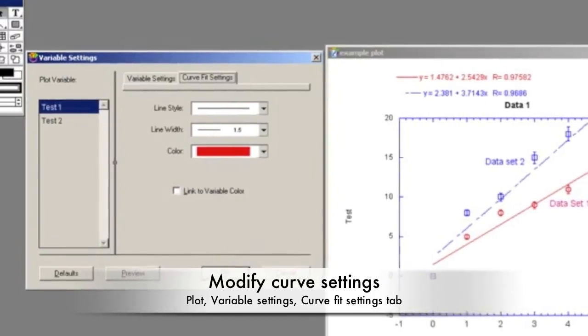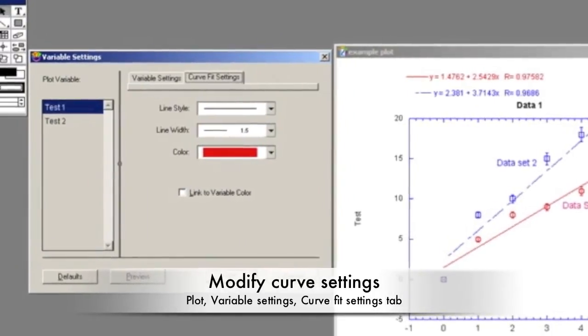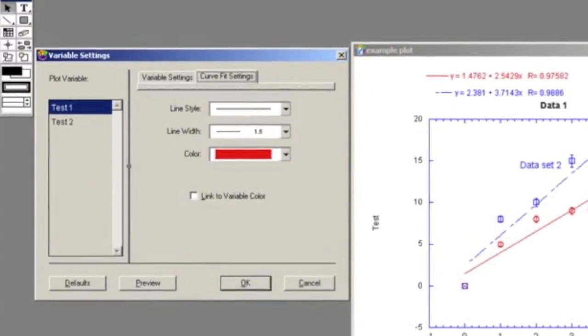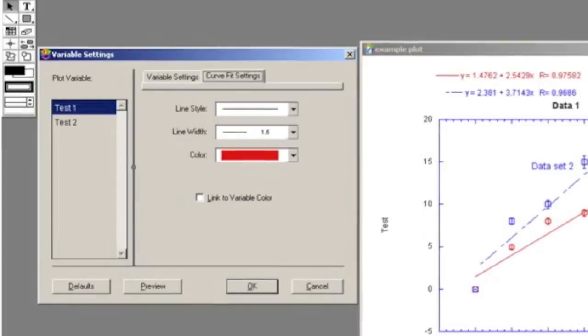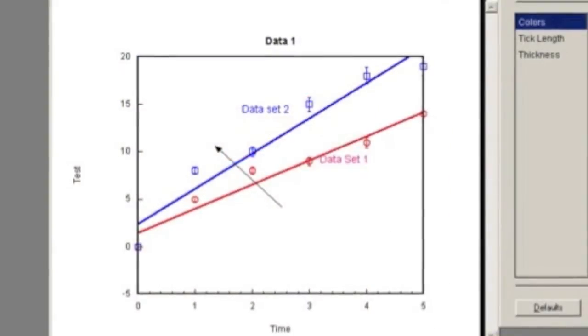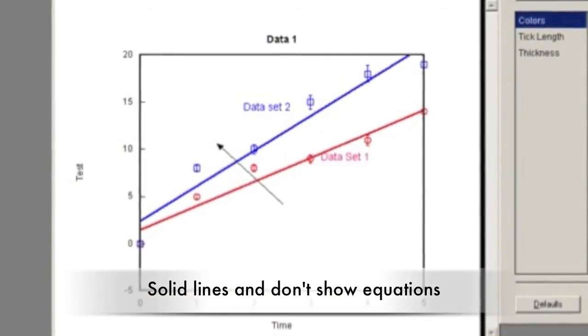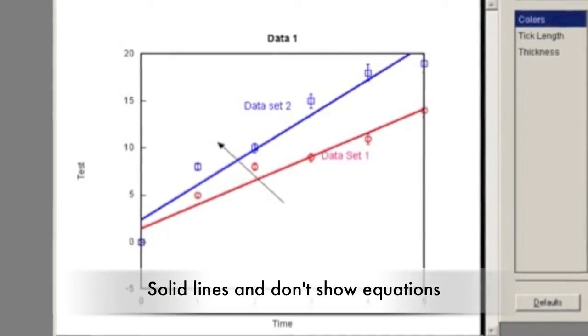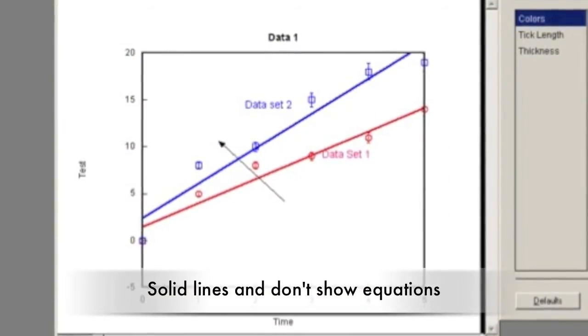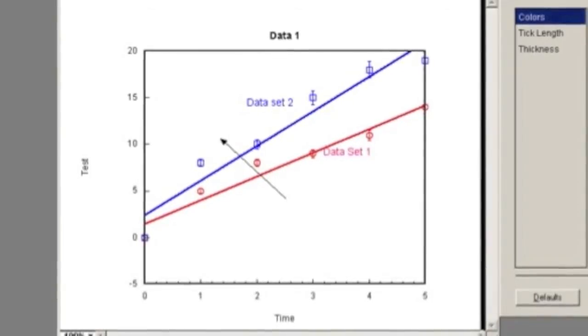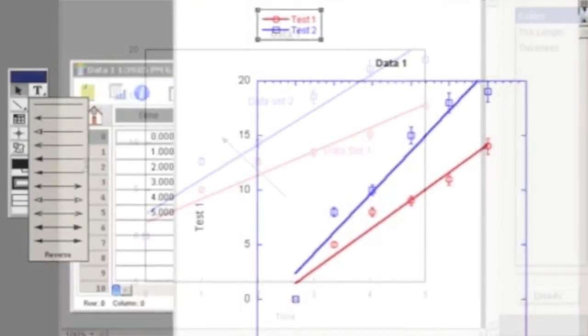To modify the Curve Fit settings, go to Plot and Variable Settings. Click on the Curve Fit Settings tab and modify the type and color. For a professional graph, curved lines should be solid and be the same color as the data. Usually, the equations and correlations are not shown.